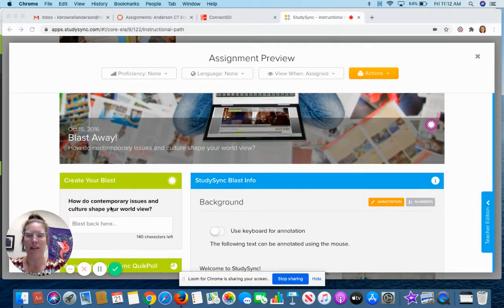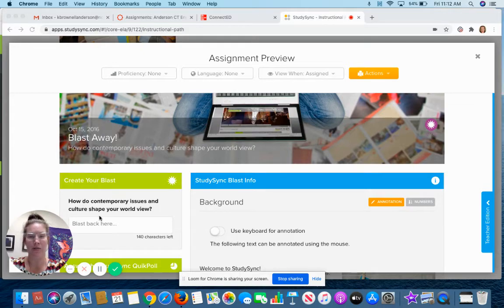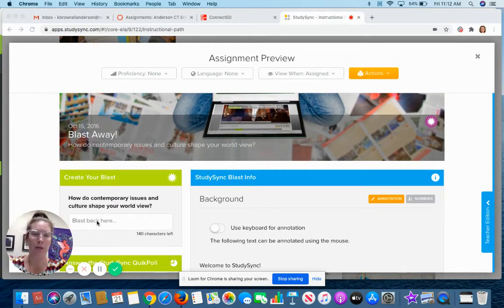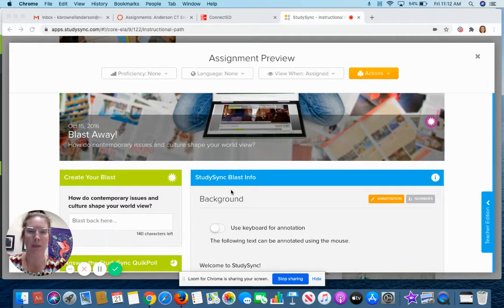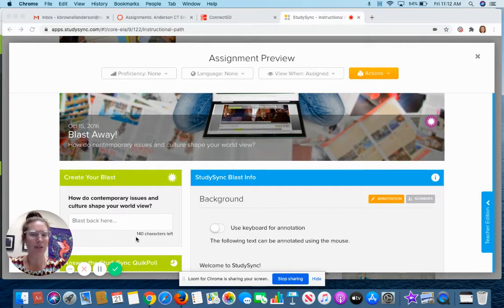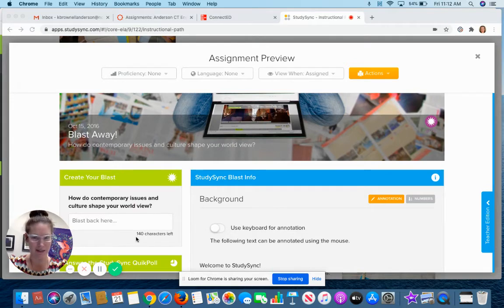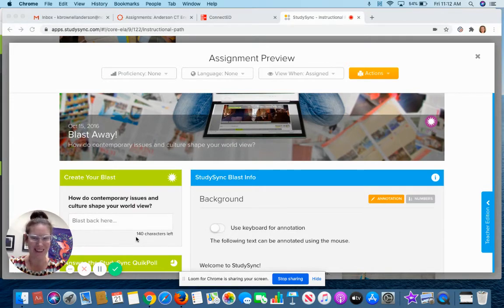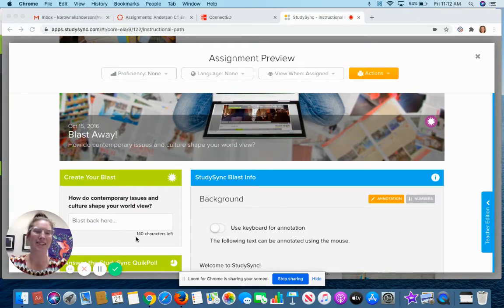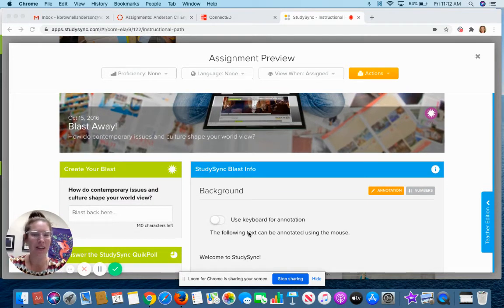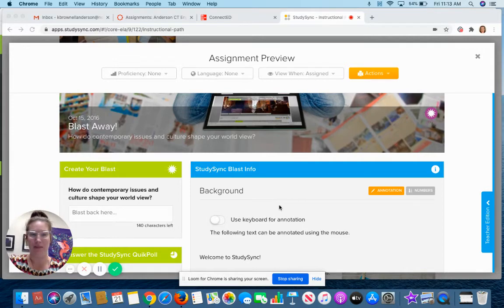Over here on the left it says create your BLAST and has a question. This is where you're going to type your response after you've read the background information. Notice it's only 140 characters, so we're not looking for an essay here. We're looking for a tweet. This is not long. It's not hard. It's just a fun little activity - here's some information, how do you feel about it.